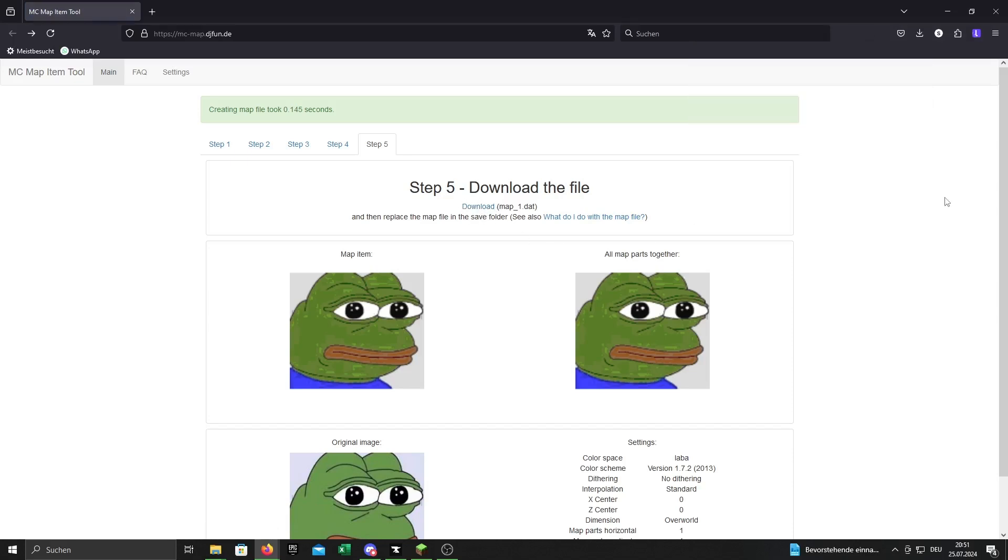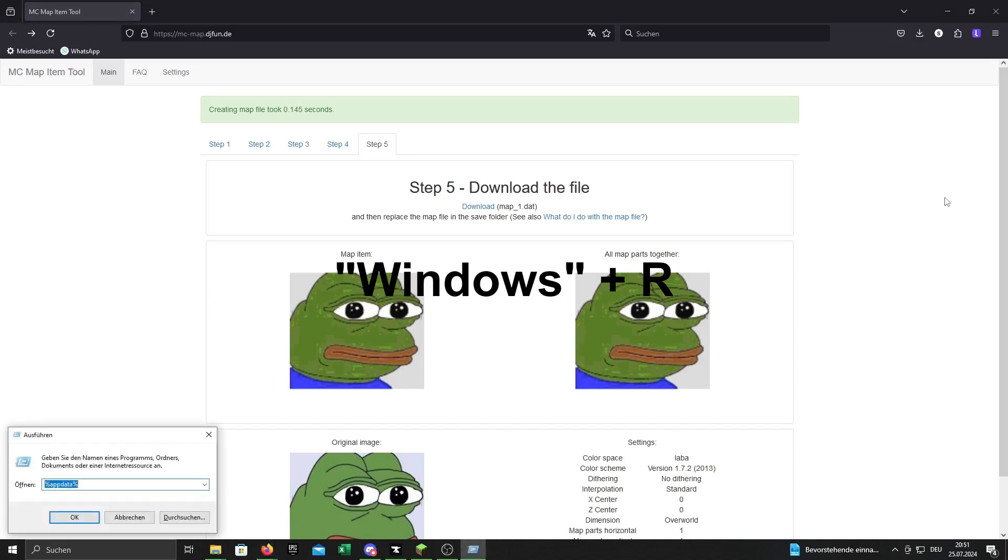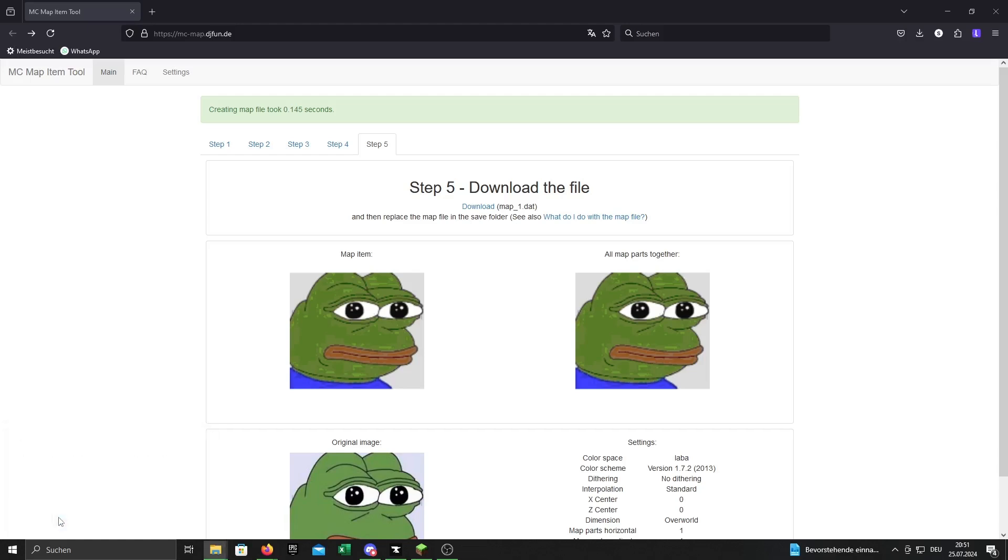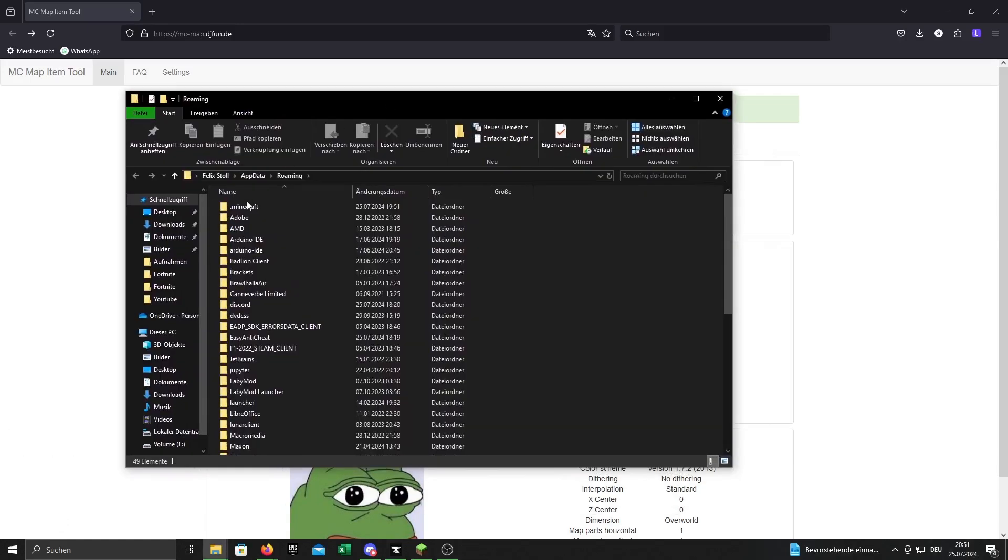Now press the Windows key and R together. Type in %appdata% and press enter. It will open up a folder.